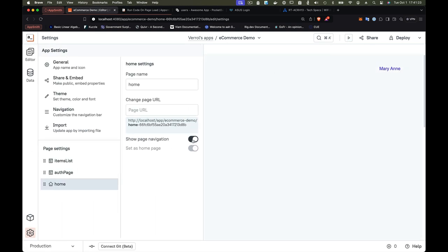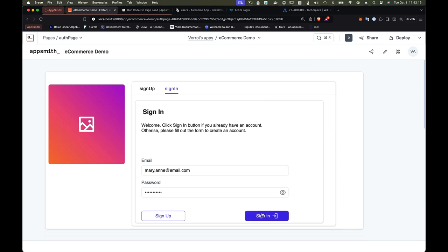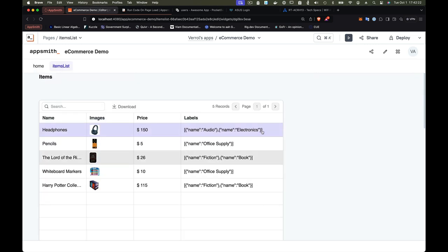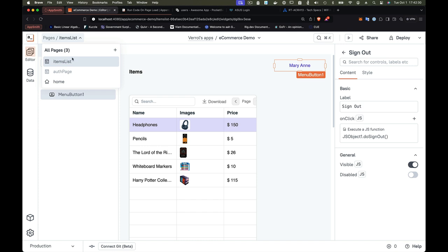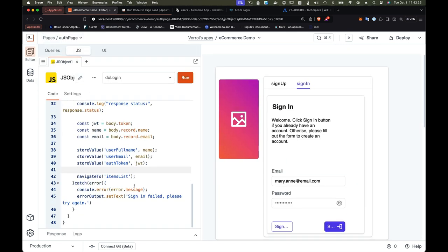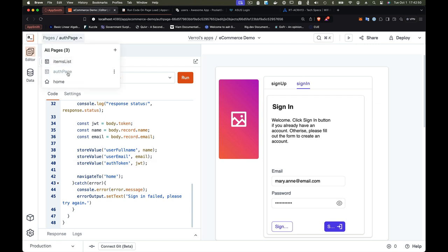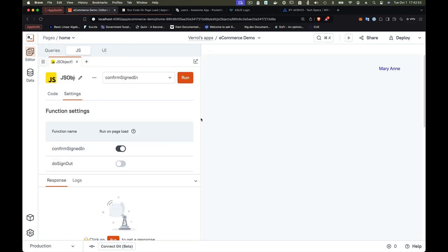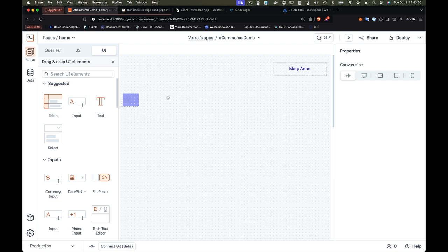If you do want to show a page in navigation while enforcing login, there's a way to do that too — it's up to you. Running the application, we notice sign-in still navigates to the item list page since we haven't updated it yet, so let's change the sign-in logic to navigate to the home page instead. Now when we run and test, we go to the home page after signing in.